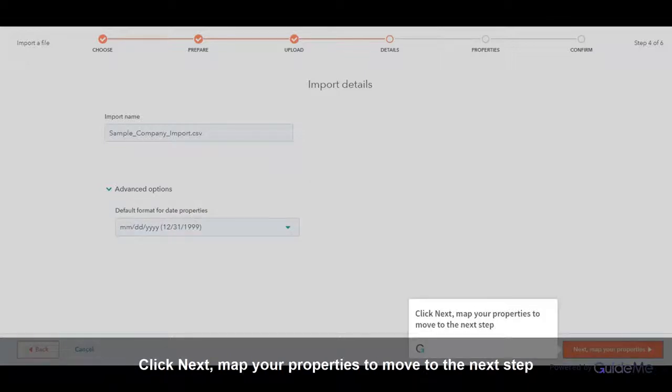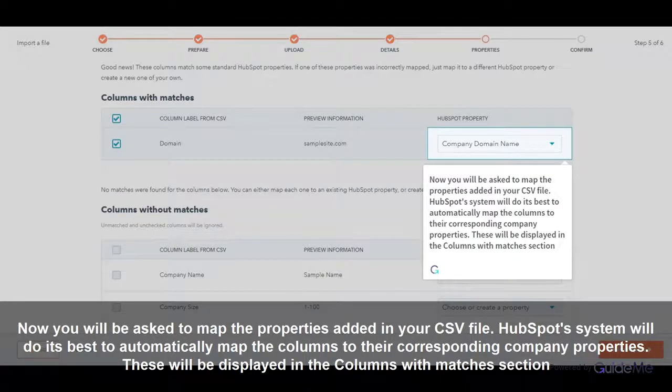Click Next. Map your properties to move to the next step. Now you will be asked to map the properties added in your CSV file.